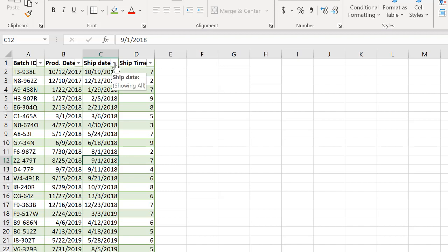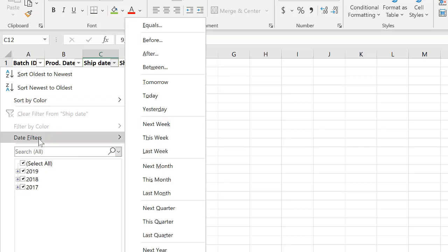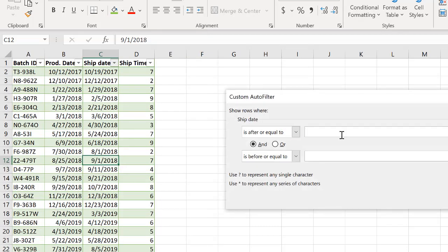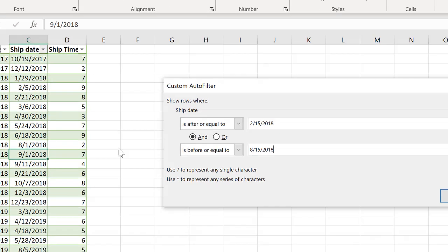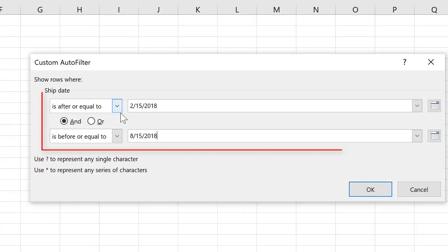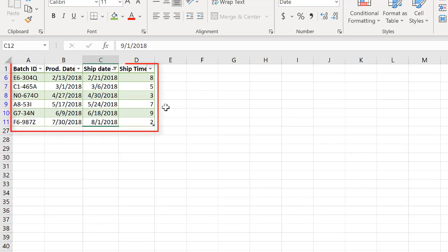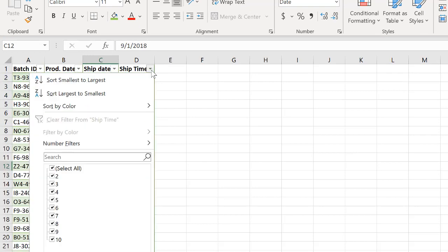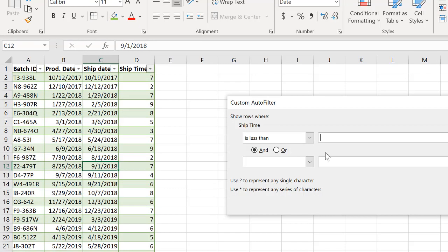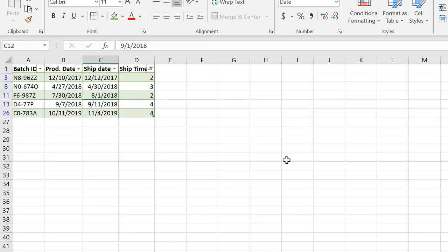Here's another example of an Excel table with filters in all the columns. You can filter by, for example, ship date. You have lots of different options. For example, you can filter for dates between two different values. For example, batches or records between February 15th and August 15th of 2018. We can apply that filter. You can clear these filters and we can filter by the ship time. Maybe we want to filter for ship times that are less than five days. We can do that. So this is just another example of how we can apply a filter. And you're going to learn all about filters in this course.